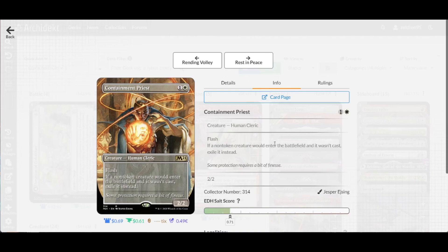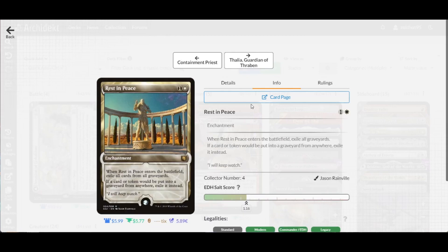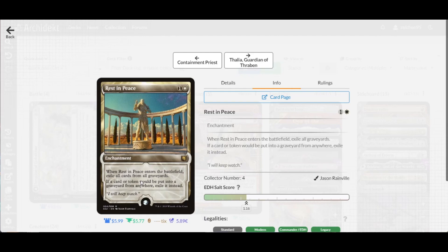We have two copies of Containment Priest. When a non-token creature enters the battlefield and wasn't cast, exile it instead. This stops cards with the effect of Collected Company that cheat creatures from the top of the library. For graveyard shenanigans, two copies of Rest in Peace exile all cards from graveyards when it enters, and cards or tokens put into graveyards from anywhere are exiled instead.